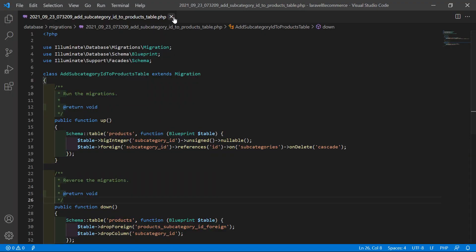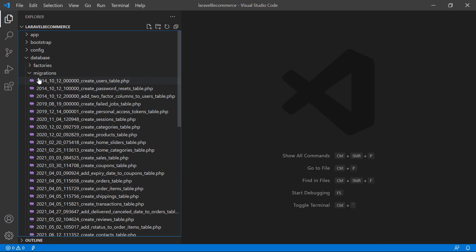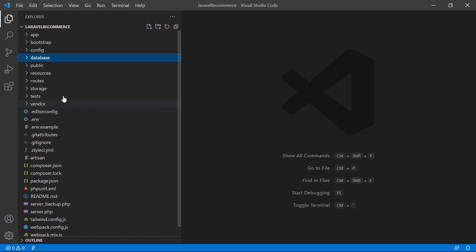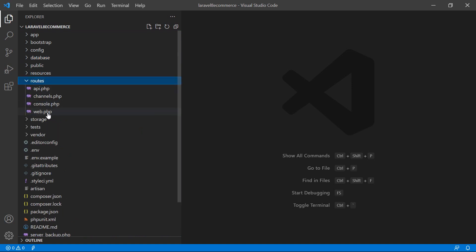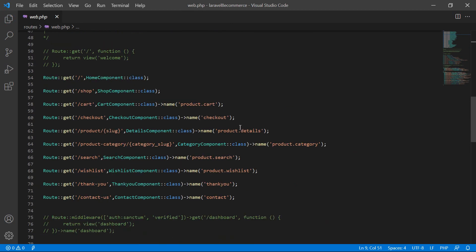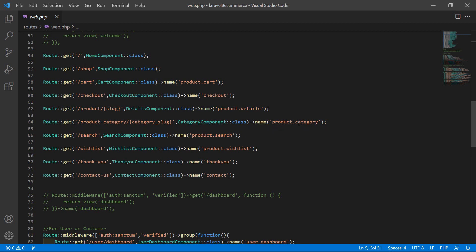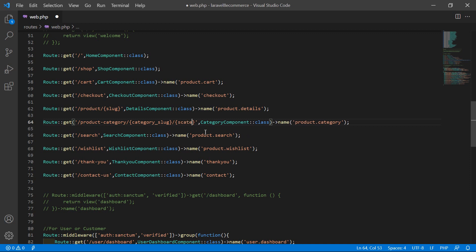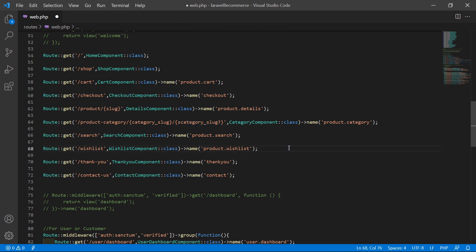Now switch to the project and close the migration. Open the web.php file inside the routes directory. Inside the product category route, let's add one more optional parameter: {s_category_slug?} — making it optional by adding a question mark. Save this file.